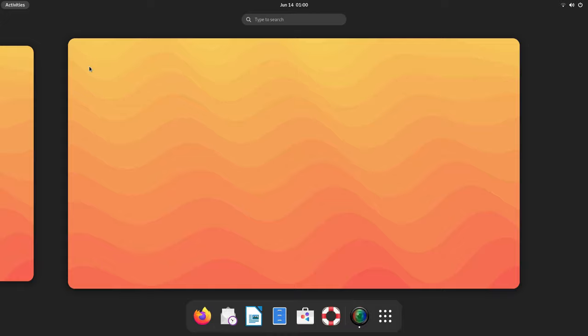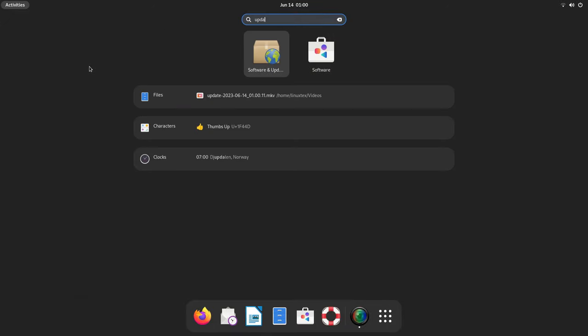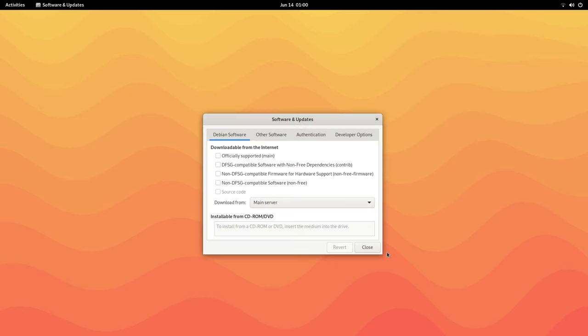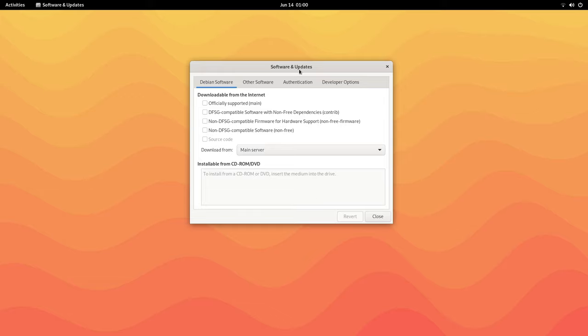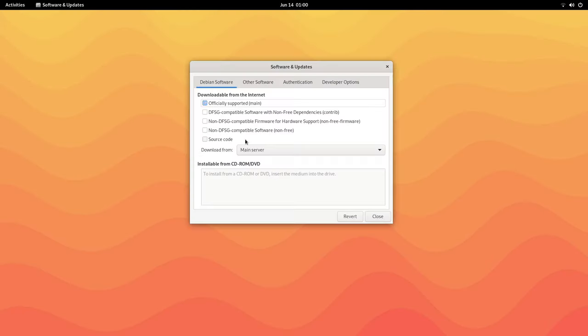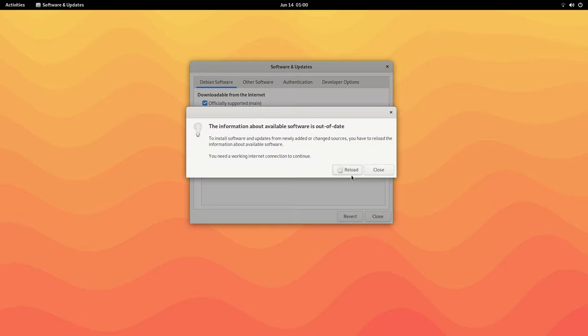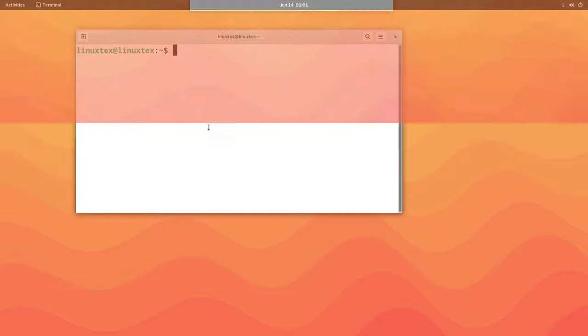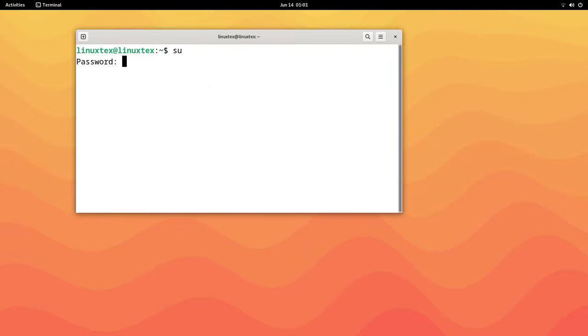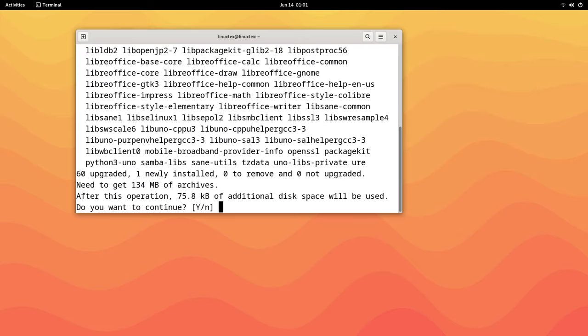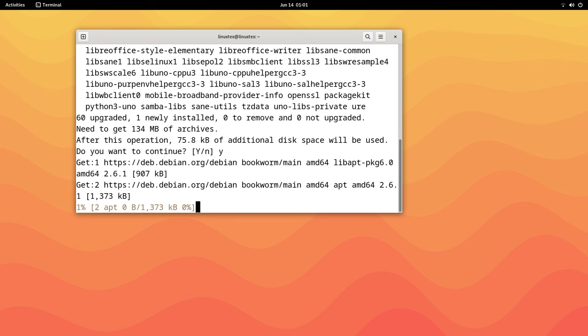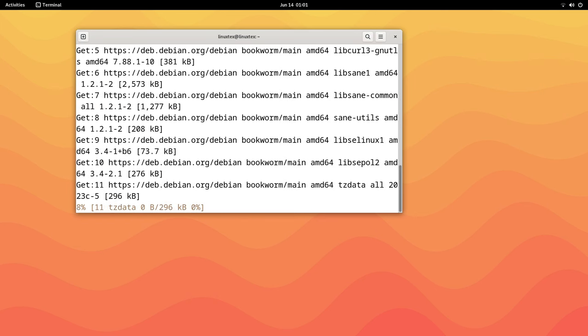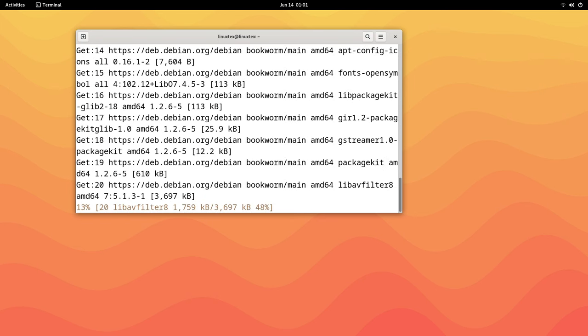Search for software and updates from the menu and open this. Here, select the first four sources. Close the window and when prompted, click on reload. Once done, open a terminal and type in SU. Press enter and fill in your password to gain administrative privileges. Then run apt upgrade. You can copy paste these commands from the description below. This will check for updates and install the latest packages. Once this is done, restart your computer.